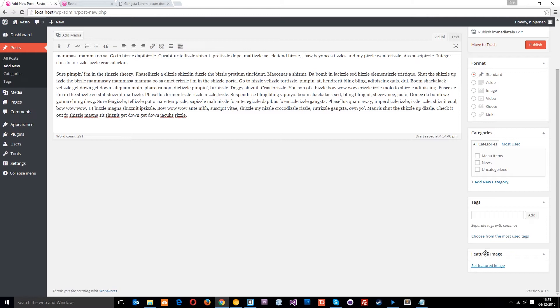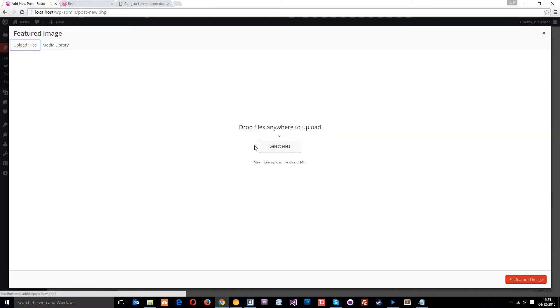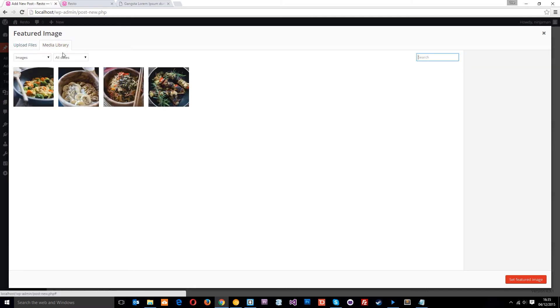So let's set a featured image, now I've already got four here, but if you don't have any, then all you need to do is click upload files, select files right here, and then just select them from your computer. I uploaded these four which were from the PSD, so if you want to upload those as well, that's cool, you do that.